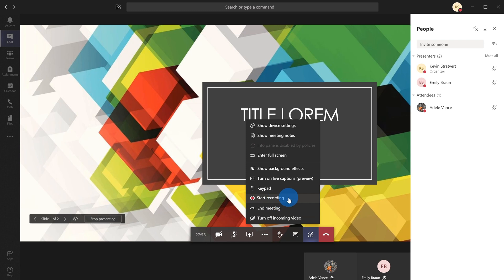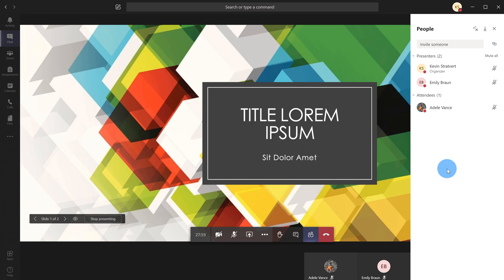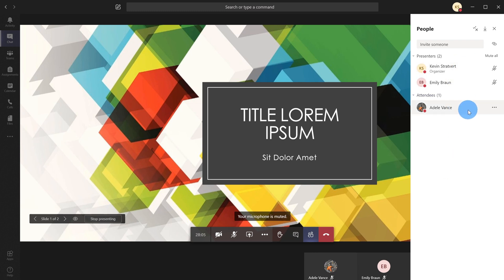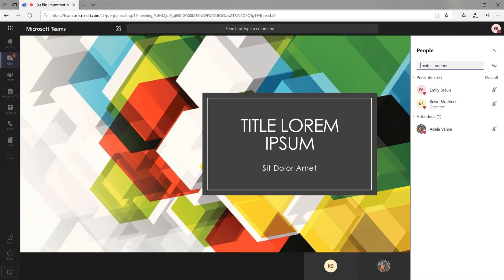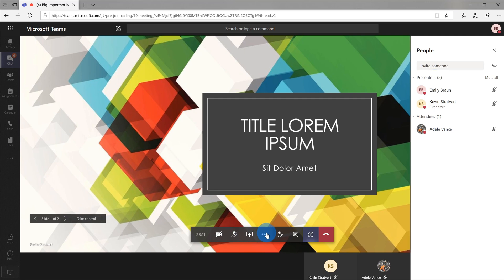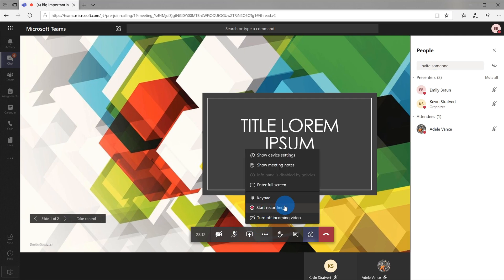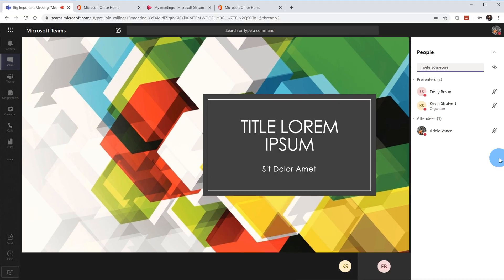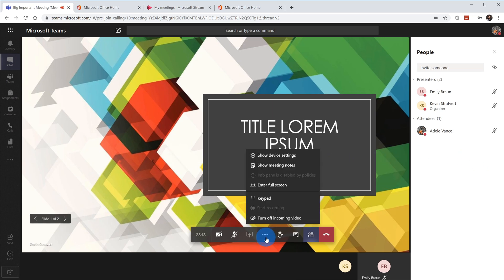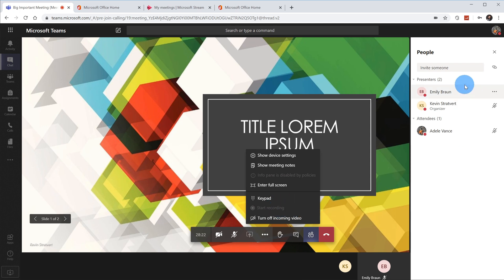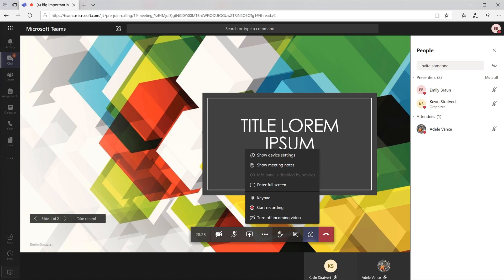If I click on this, this will commence a recording. One thing to note about being able to record: presenters are the only ones who could record a meeting. Attendees are unable to record. So what I'm going to do is I'm going to bring up quickly Emily's view here. She's also one of the presenters. You see that she has the ability to record. But if I bring up Adele's view right now, I'm in Adele's view. If I click on the More Actions menu, you'll see that Adele is unable to record.